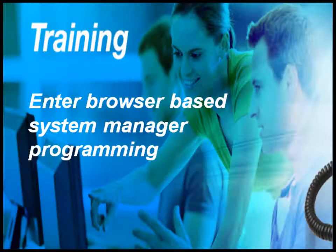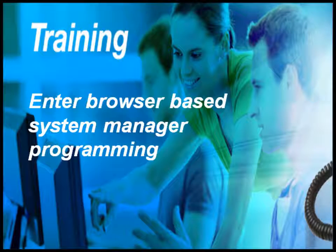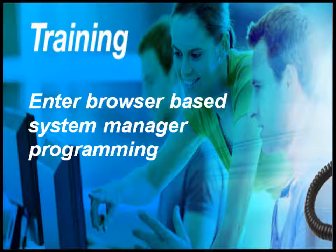The first step in programming a system is generally to enter browser-based administrator programming on your PC. In order to do this, your PC must either be on the same LAN as the system or on a network that has access to the system.